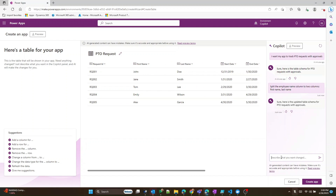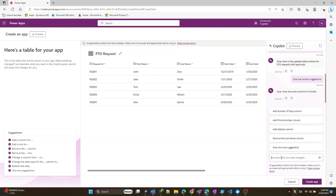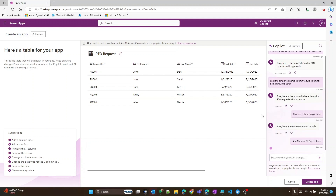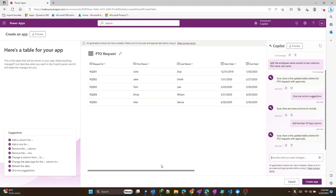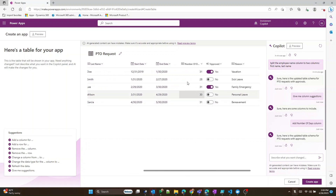You can further manipulate the columns. You can even ask Copilot for some suggestions. As you can see, these are pretty relevant to the app at hand. Let's go ahead and add the number of days column.